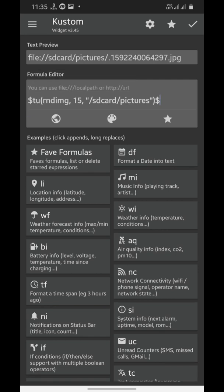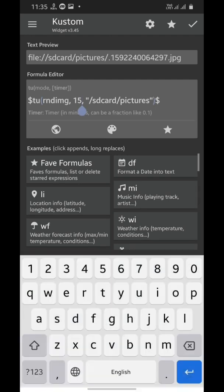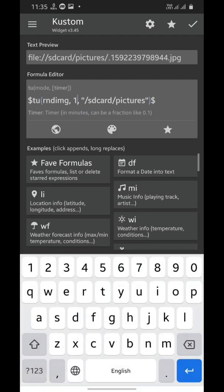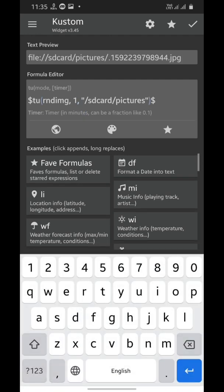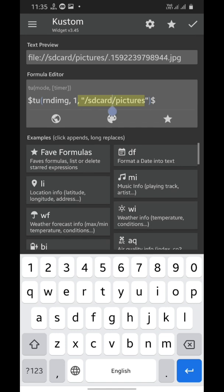We're going to type a code. I have written this code in the description so you can just copy and paste it. The 15 you're seeing here is the time after which the image will change itself, it is in minutes. Now this is the folder spot. The images from this folder shall be shown on the widget.